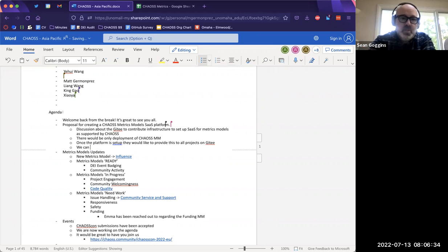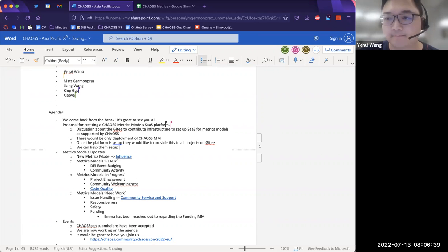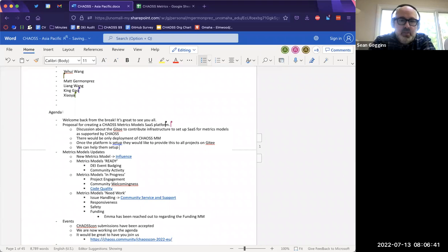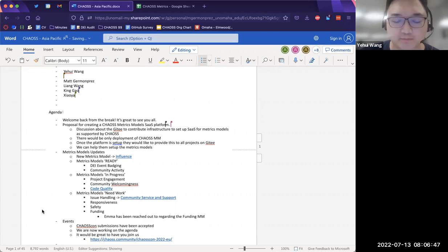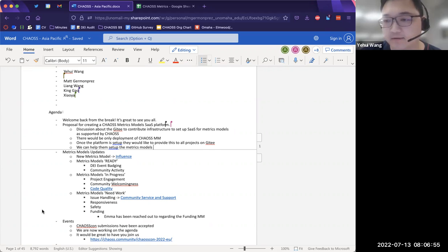That sounds awesome. So we could deploy some of the metrics models that you've been building in GrimoireLab — exactly, yes. So far they have set up a test environment for this infrastructure.